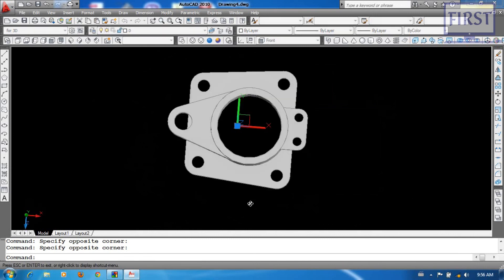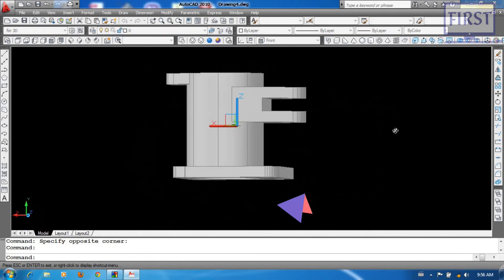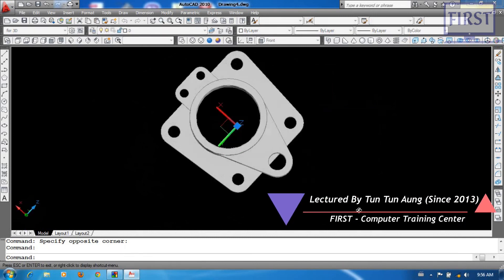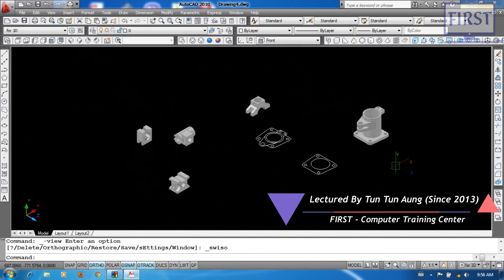And we'll be ready. Do you want? And we'll be ready. Now I'm ready. Then we'll be ready.